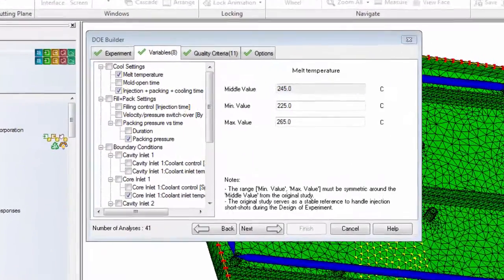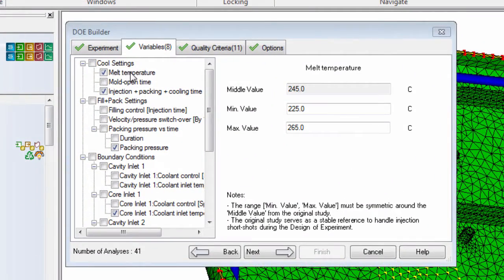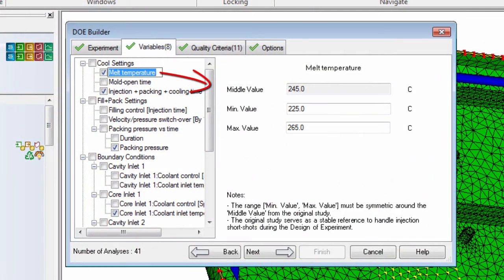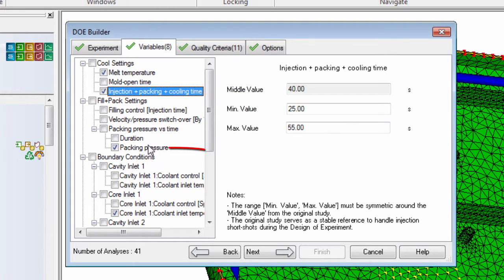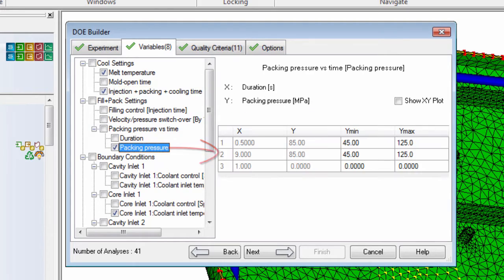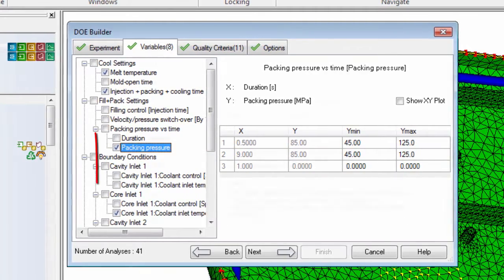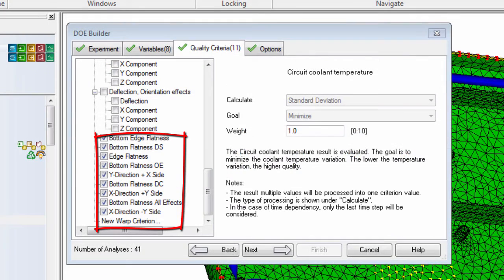With these requirements defined, select the variables and the range of values considered. Also, select the results you will use to assess the quality of the part.